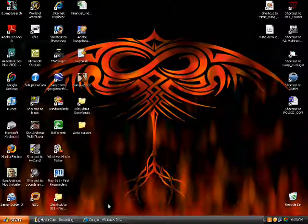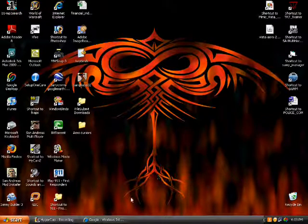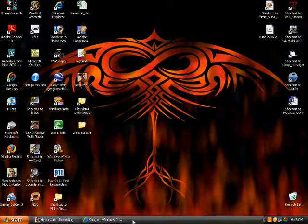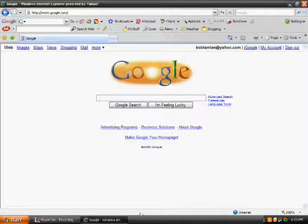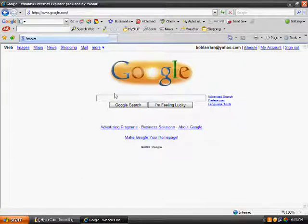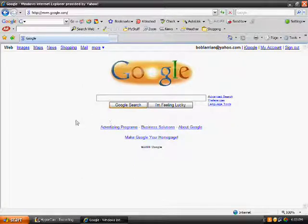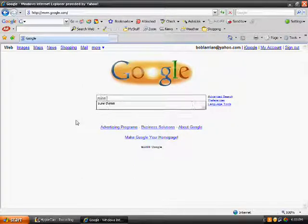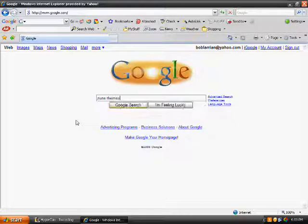Alright, so to download this, first thing you need to do is open your internet and go to Google. Then when you're at Google, go to the search and type in Zune Themes.